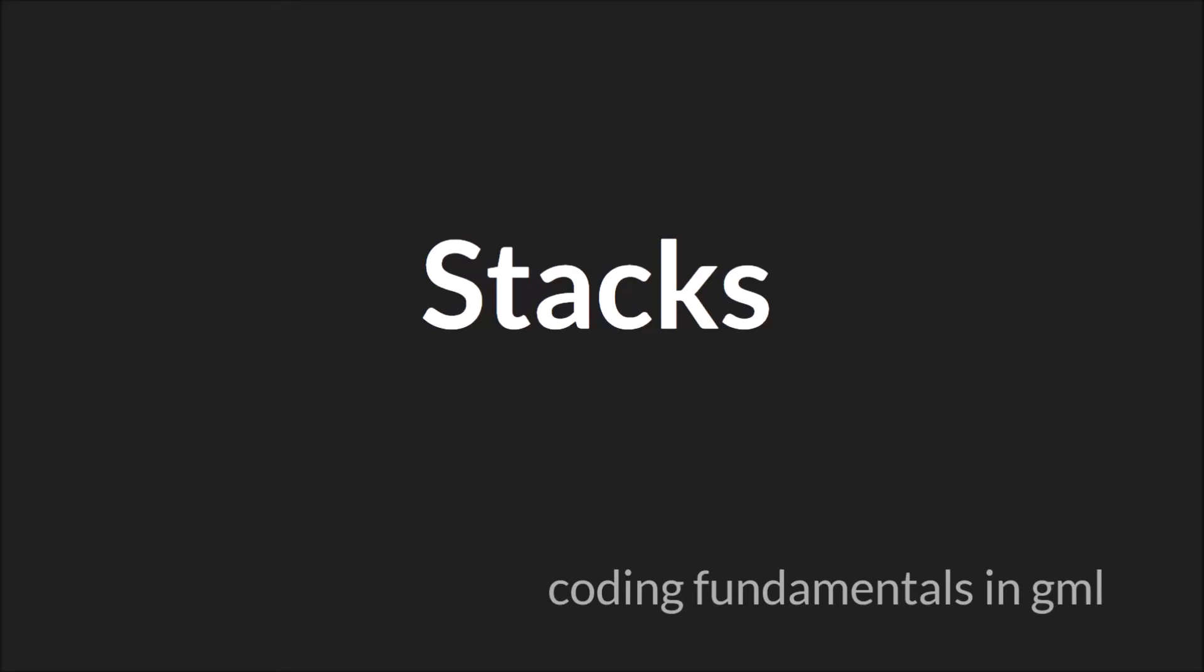Hello everyone, my name is Sam Spade and welcome to another Coding Fundamentals in GML tutorial. In this tutorial we're going to be talking about the built-in GameMaker Structure DS Stacks, or a stack.